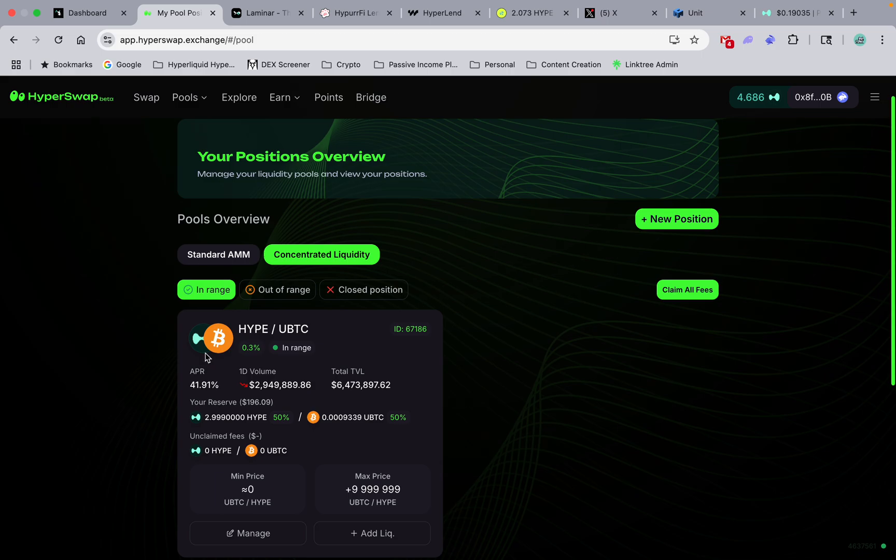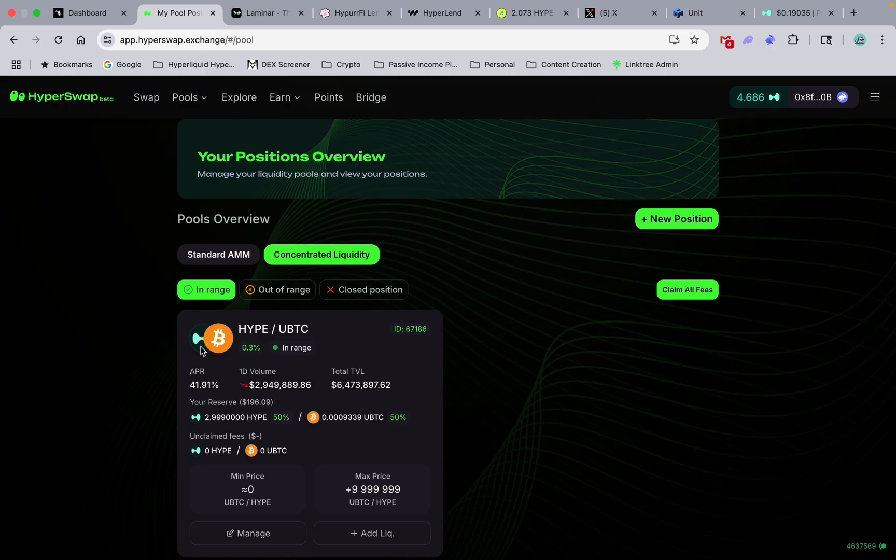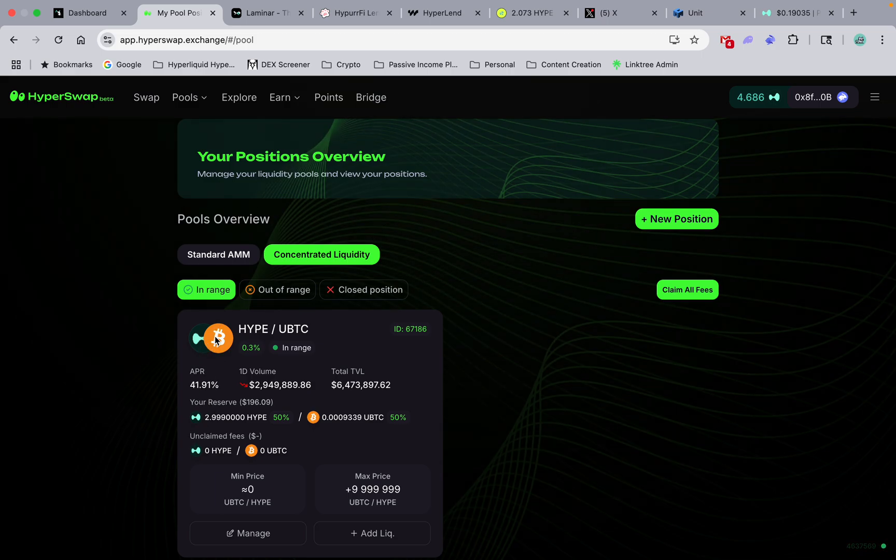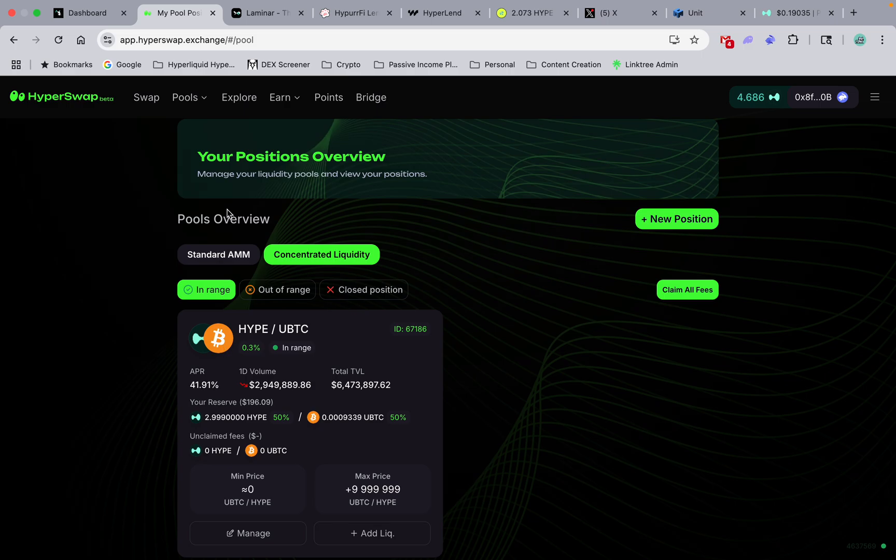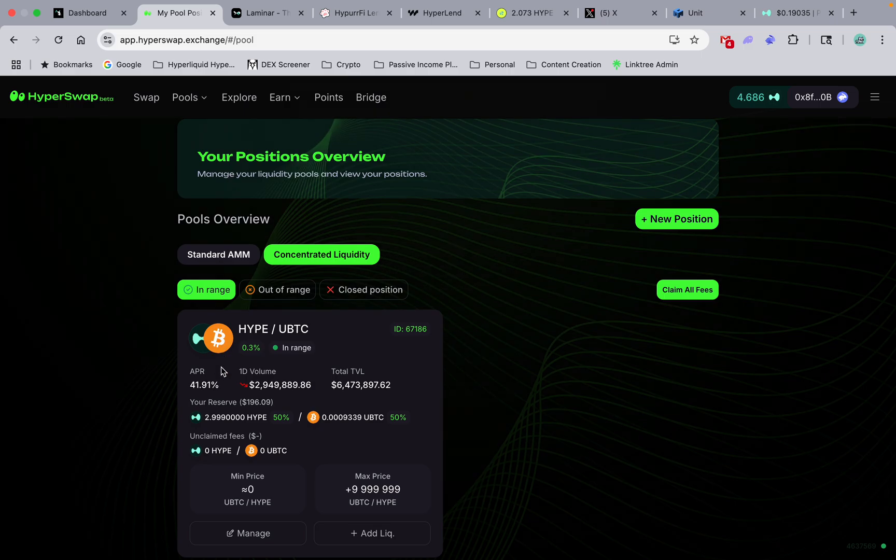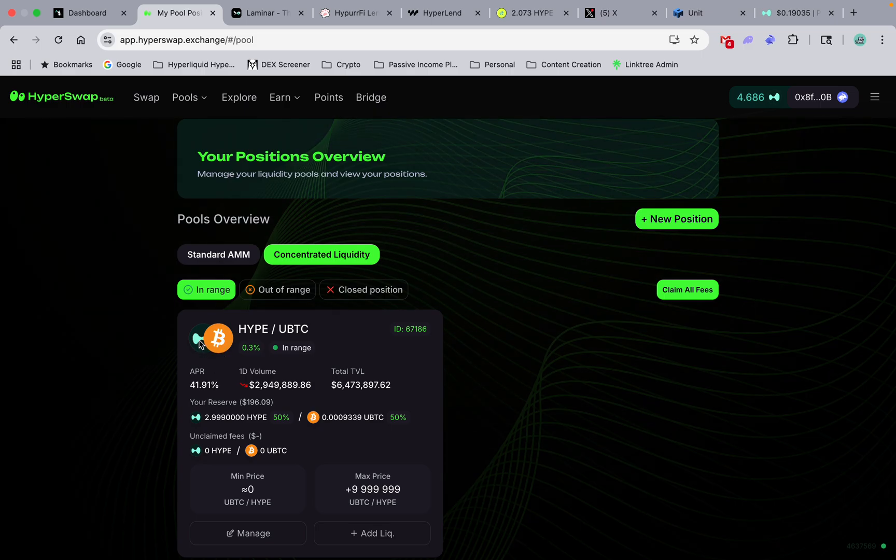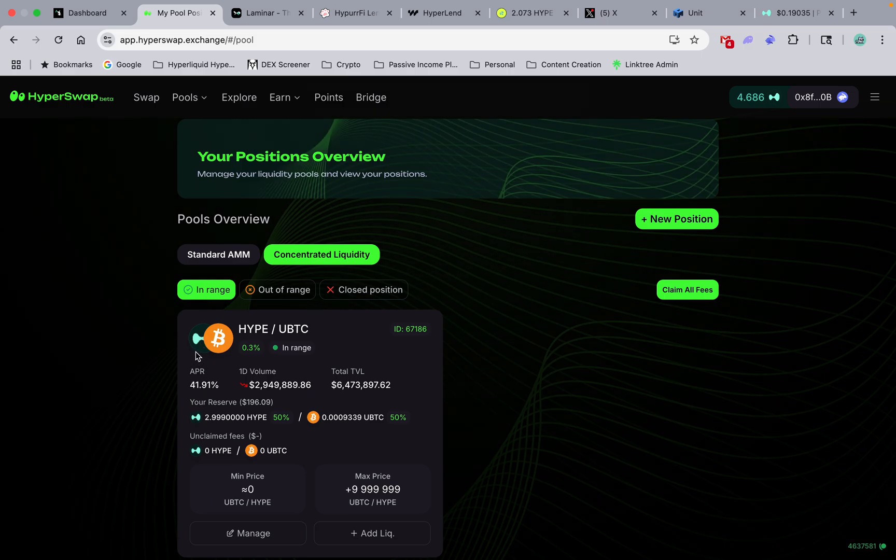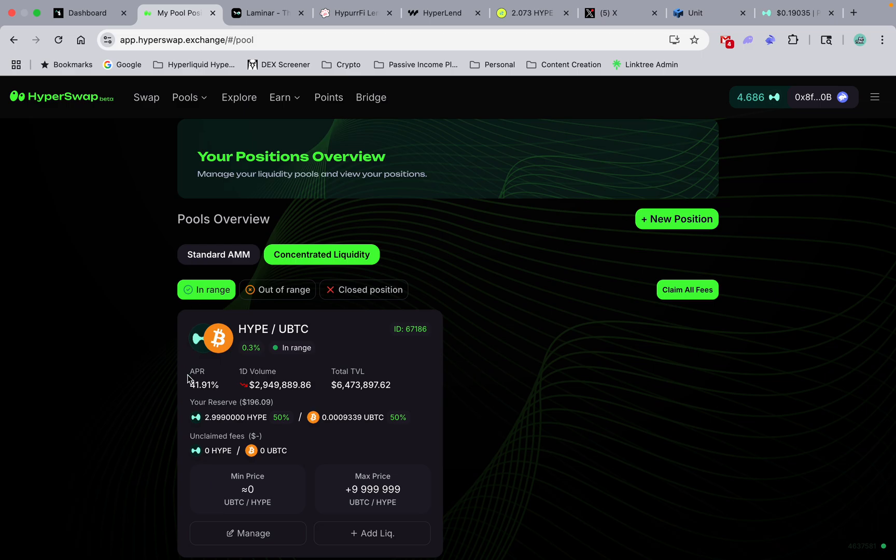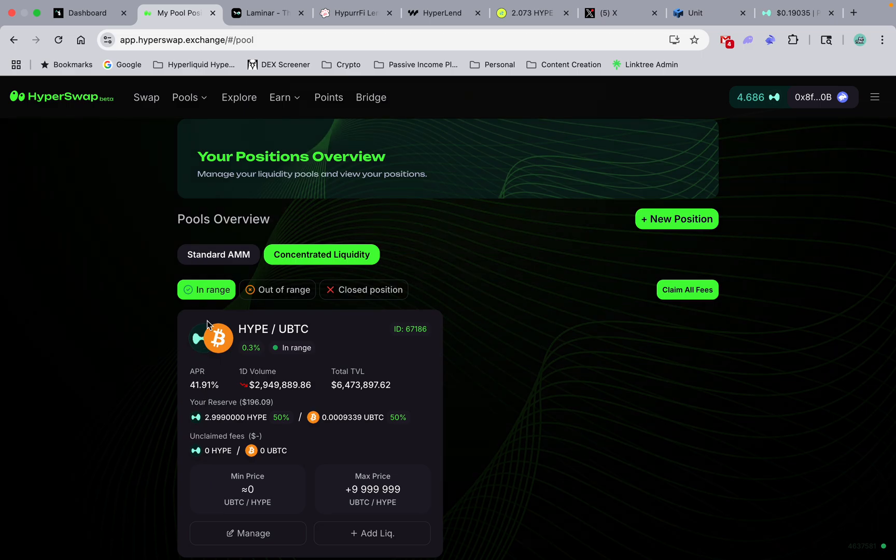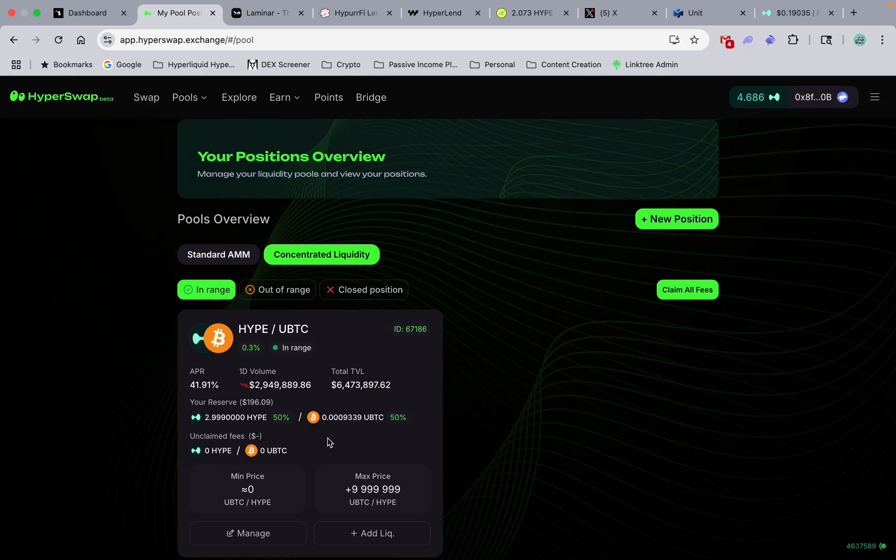Now they do balance each other out constantly. So if Bitcoin shoots up 40 percent, then I'm gonna have more Hype than the... you're gonna get more Hype tokens, you're gonna have a little bit less Bitcoin. It's called impermanent loss.